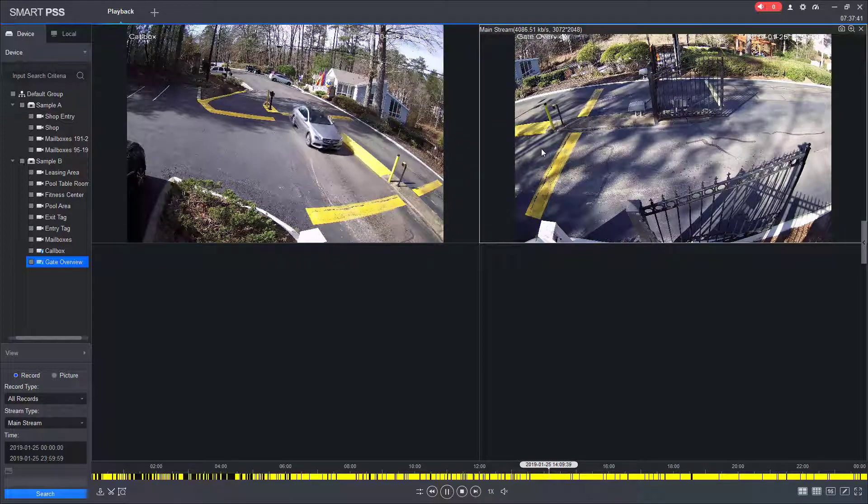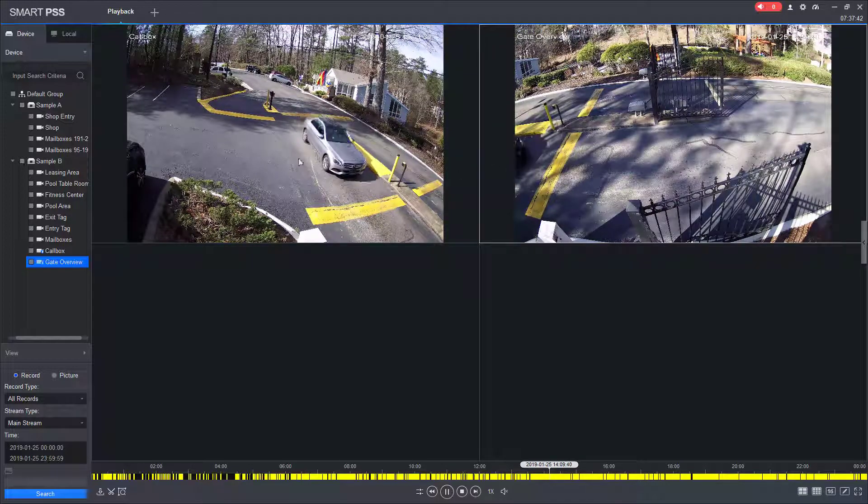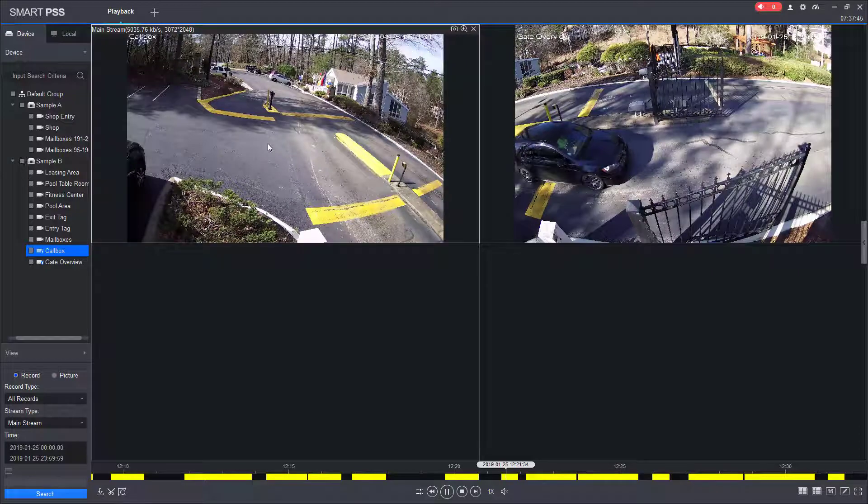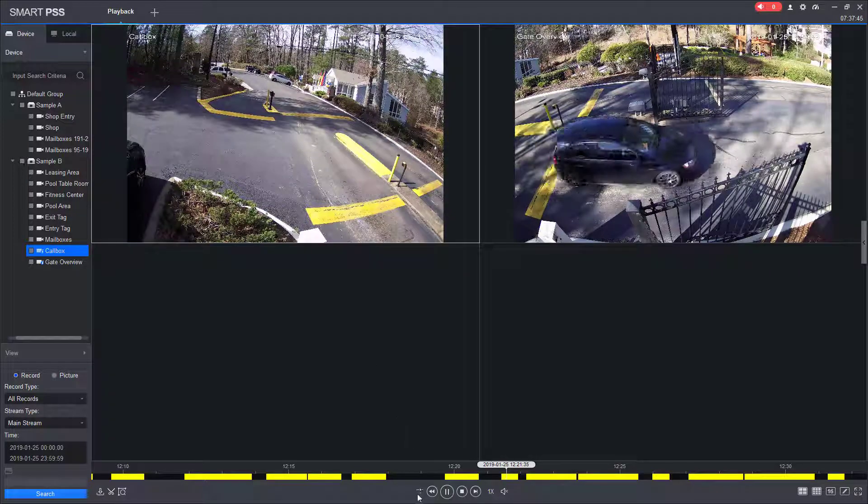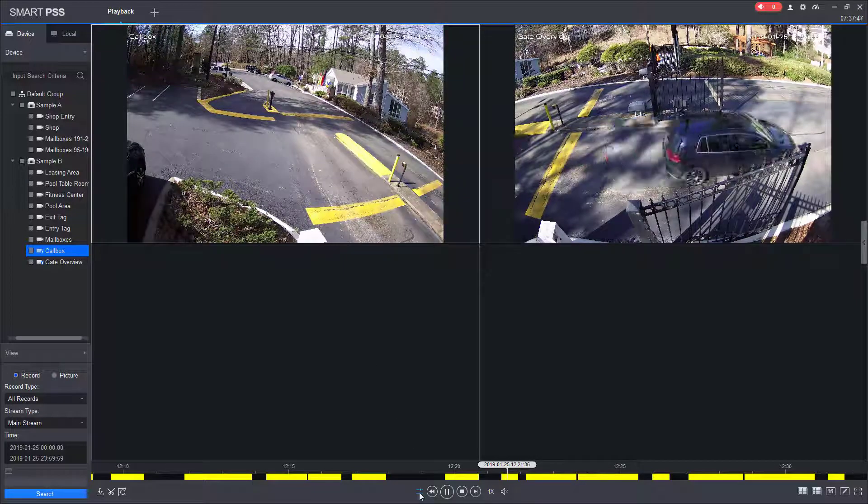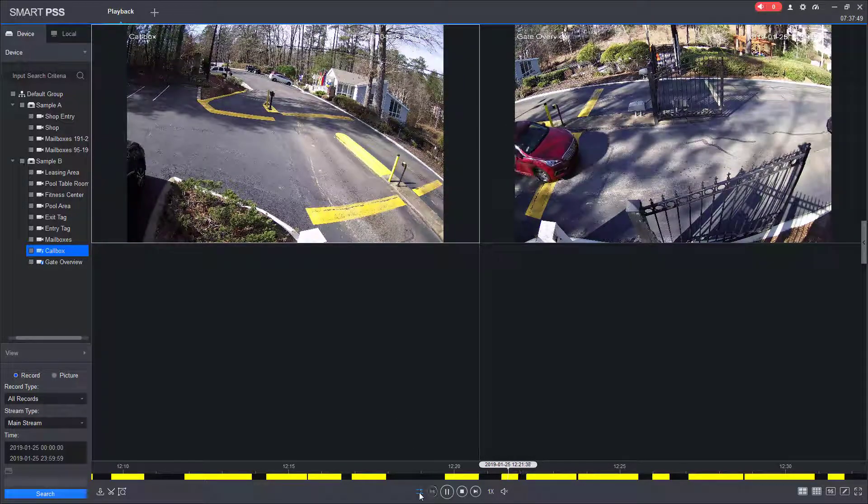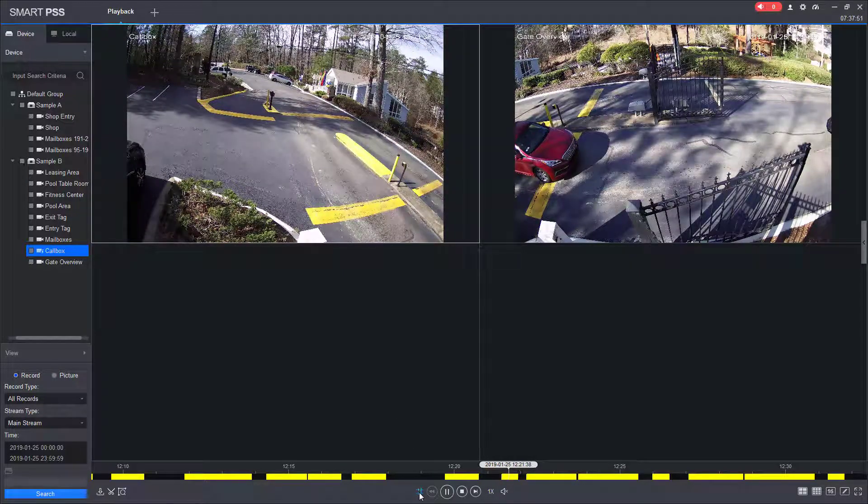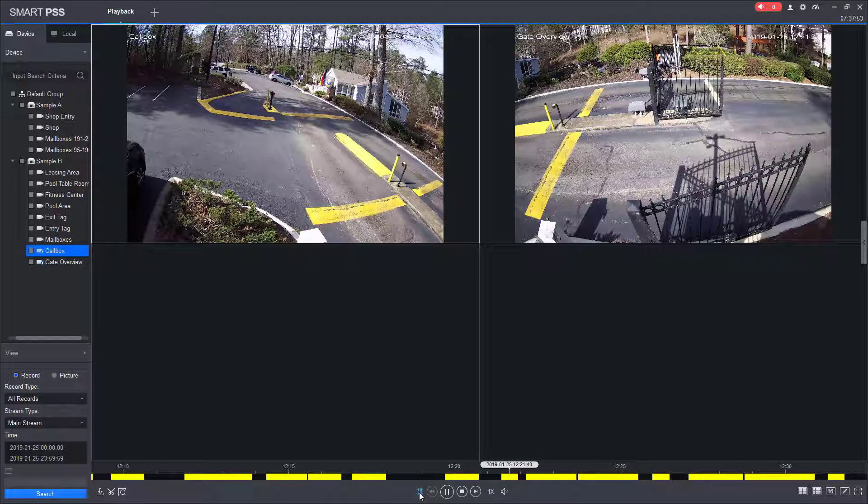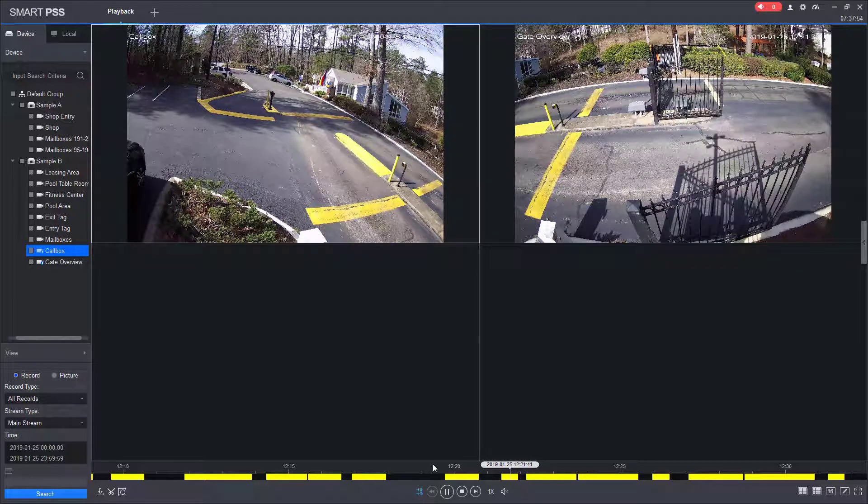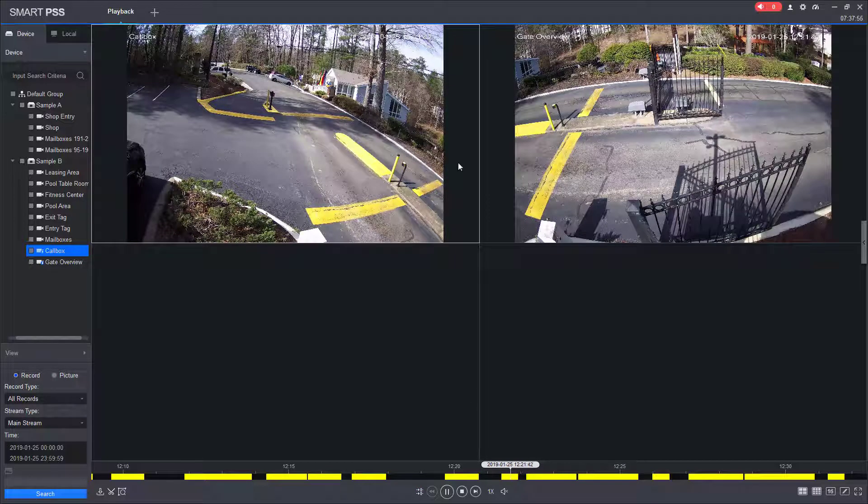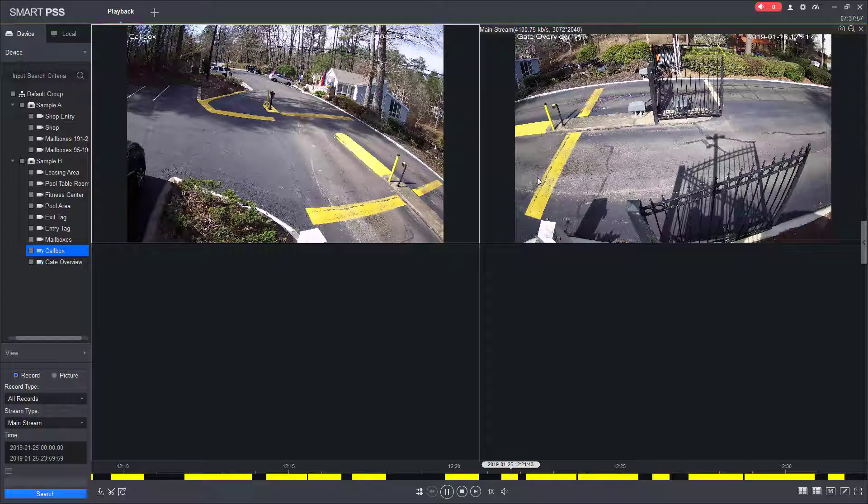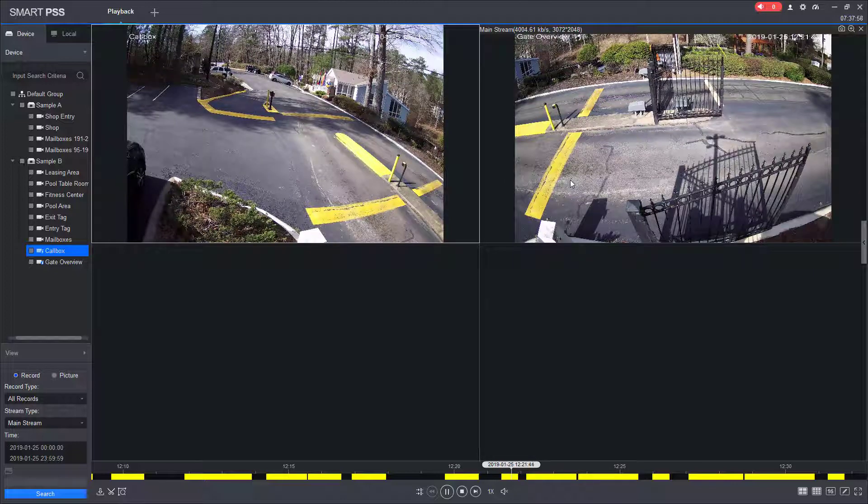So in order to sync the cameras up, I'm going to select the first camera, and then I'm going to come down here to the sync button, and this is going to sync the cameras to the same time frame. So now both videos are playing at the same time frame.